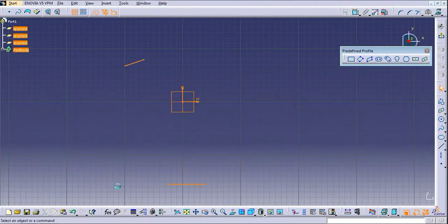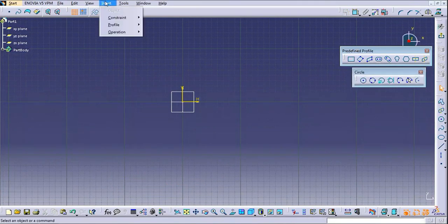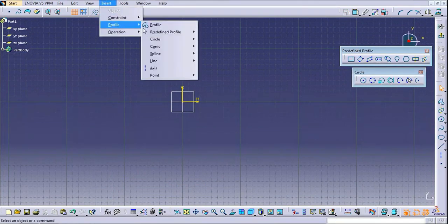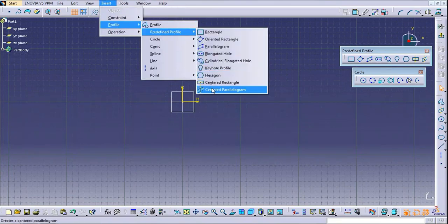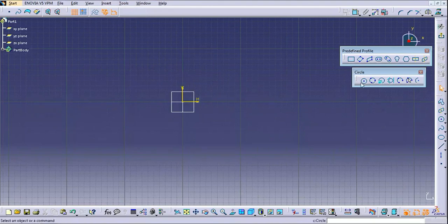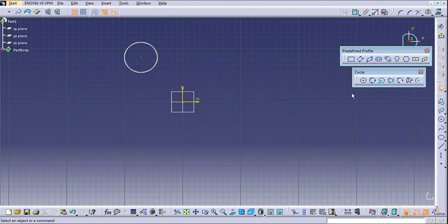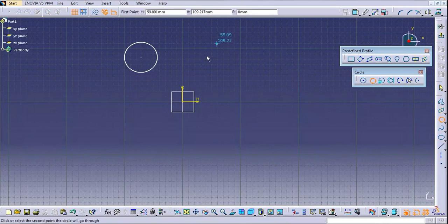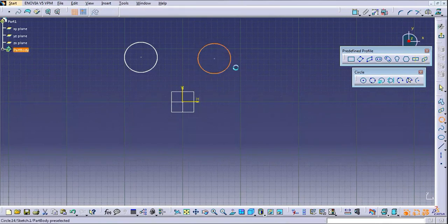I will select all and delete, then try to create other predefined profiles — circles. The same command is available in Insert > Profile > Circles. This is the Center Circle: click anywhere and the circle is created. This is the Three Point Circle: the user has to select three points and the circle is drawn.